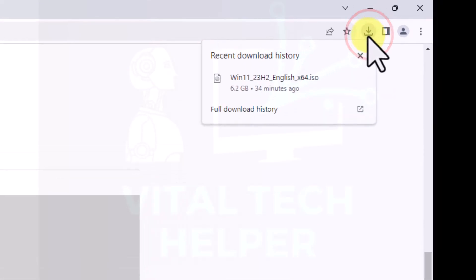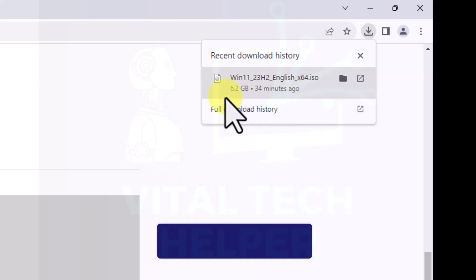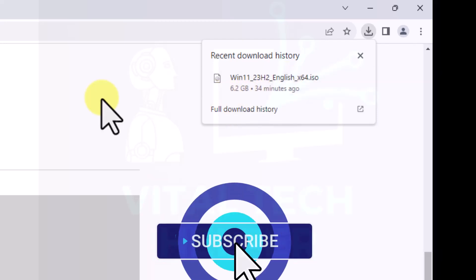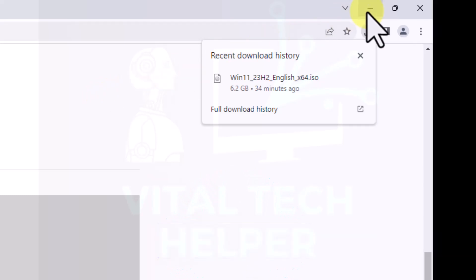I'm not going to download it again because I've already downloaded it, which I can show you here. You can see Windows 11 23H2 English version and it's 6.32 gigabytes in size.